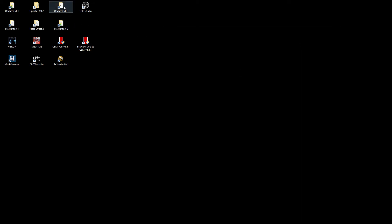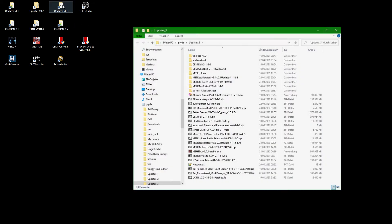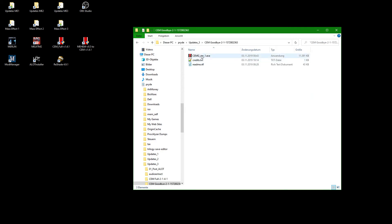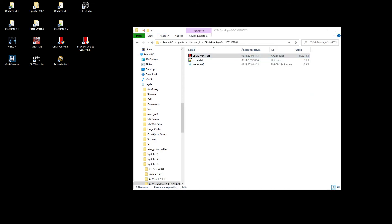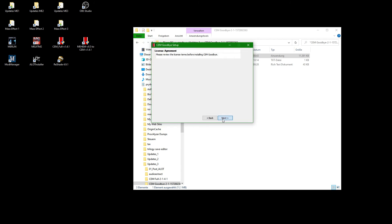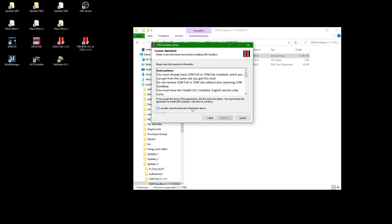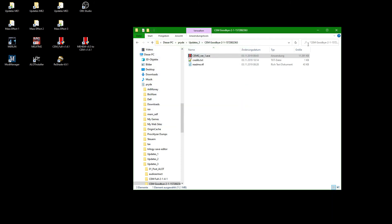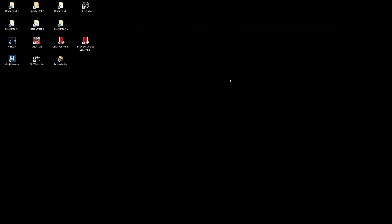The final mod to install is CEM Goodbye, a sub-mod to the Citadel Epilogue mod that changes the goodbye scene after the Citadel party for more closure.